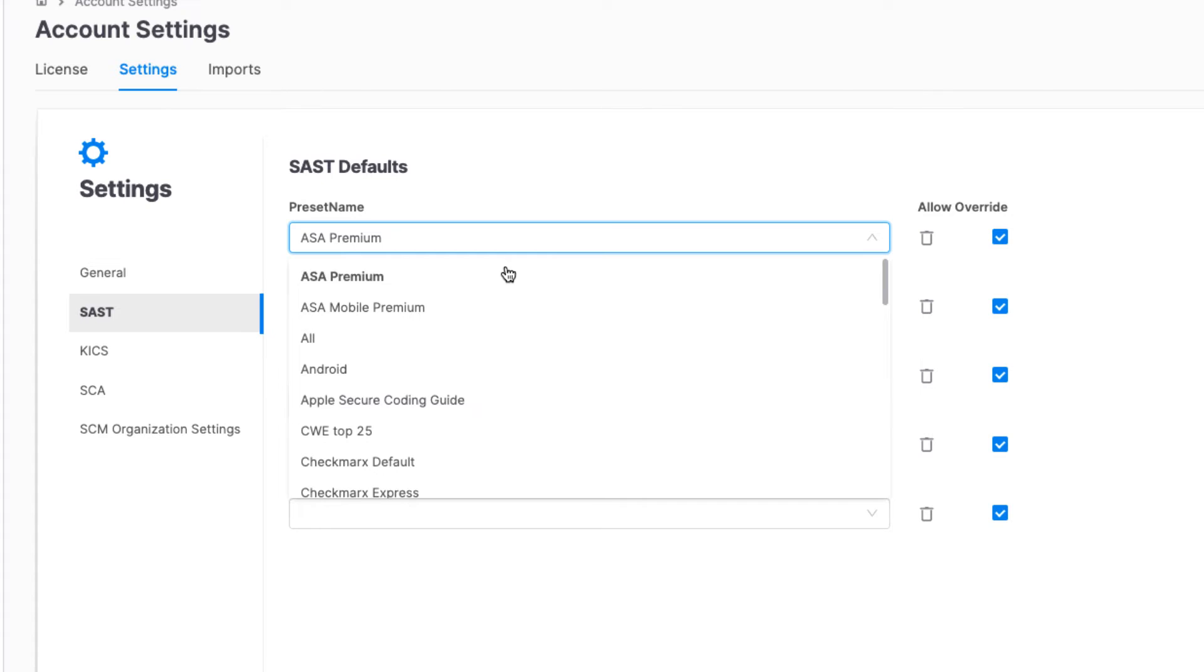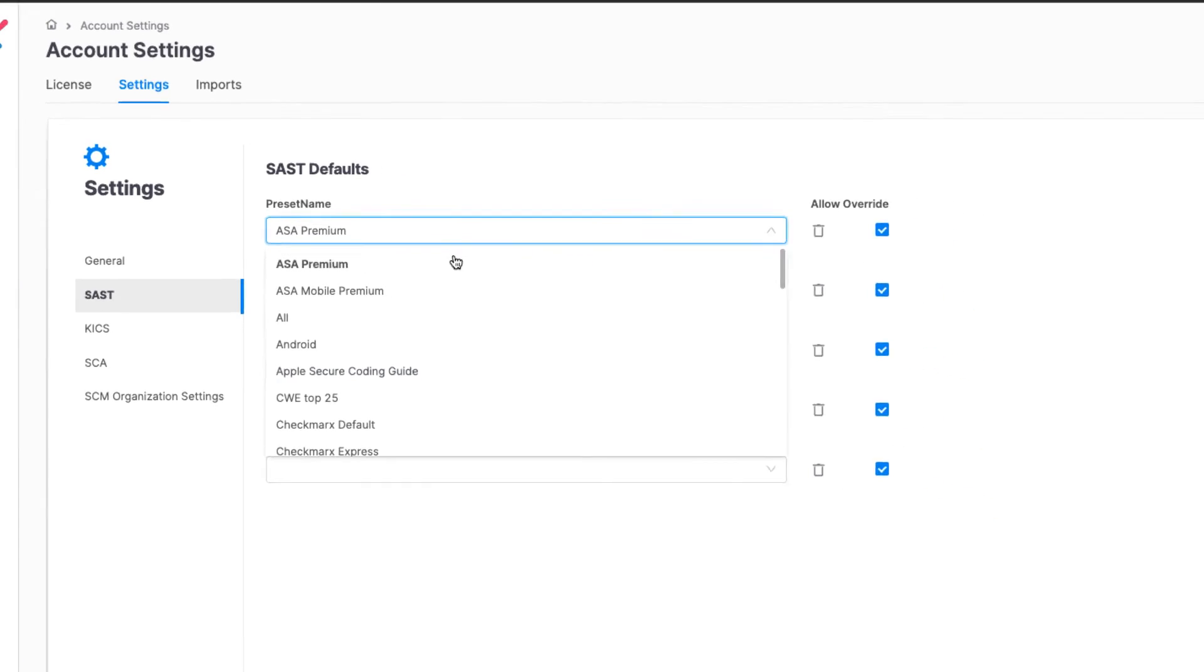Out of the box, SAST on Checkmarx One uses an optimized preset. This preset contains a subset of vulnerabilities that the Checkmarx AppSec accelerator team, through years of research and first-hand experience with our customers, considers to be an optimal balance between identifying critical vulnerabilities while minimizing false positives.